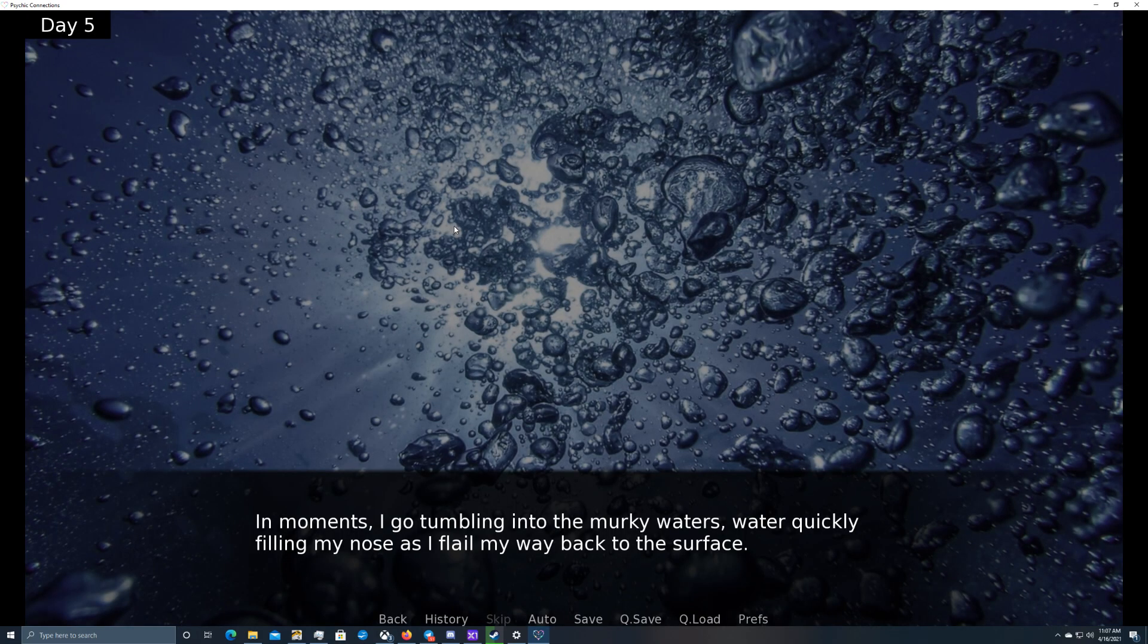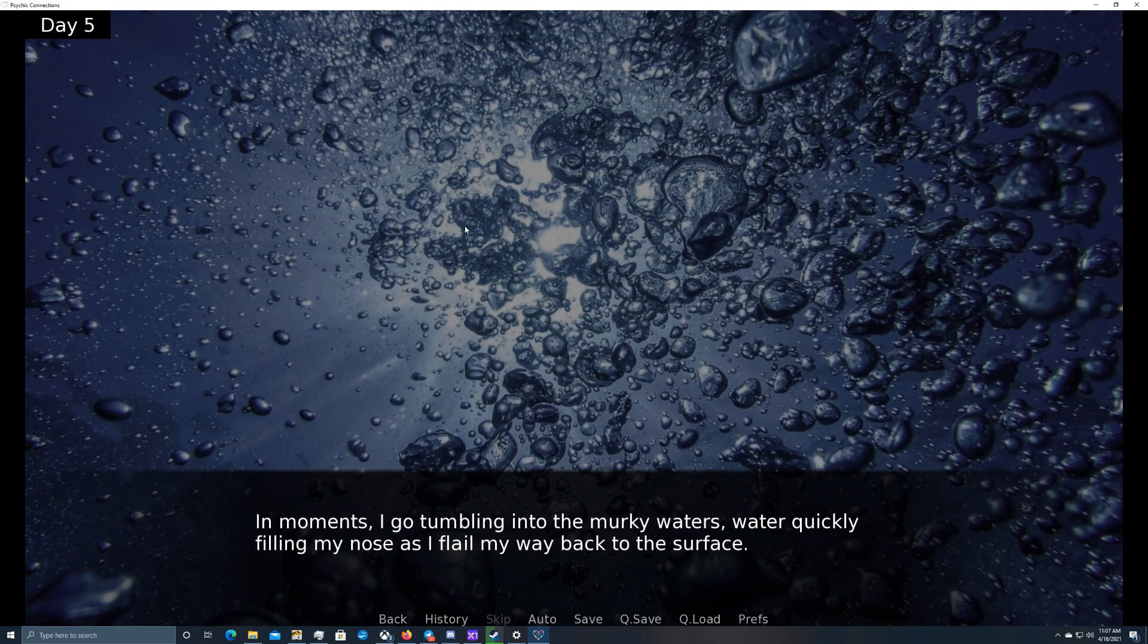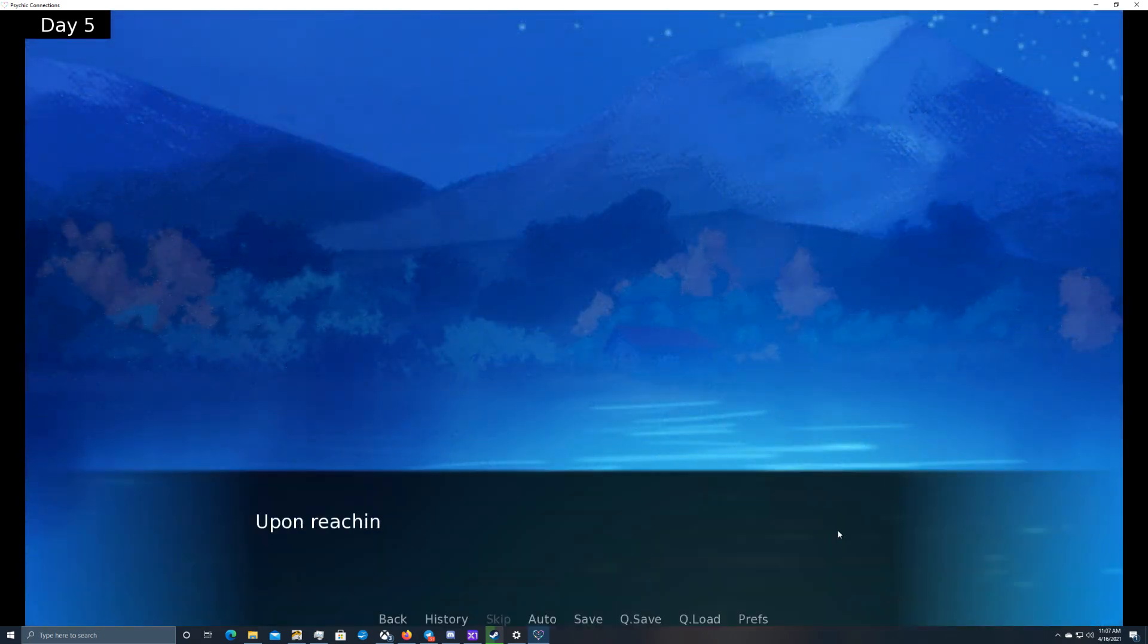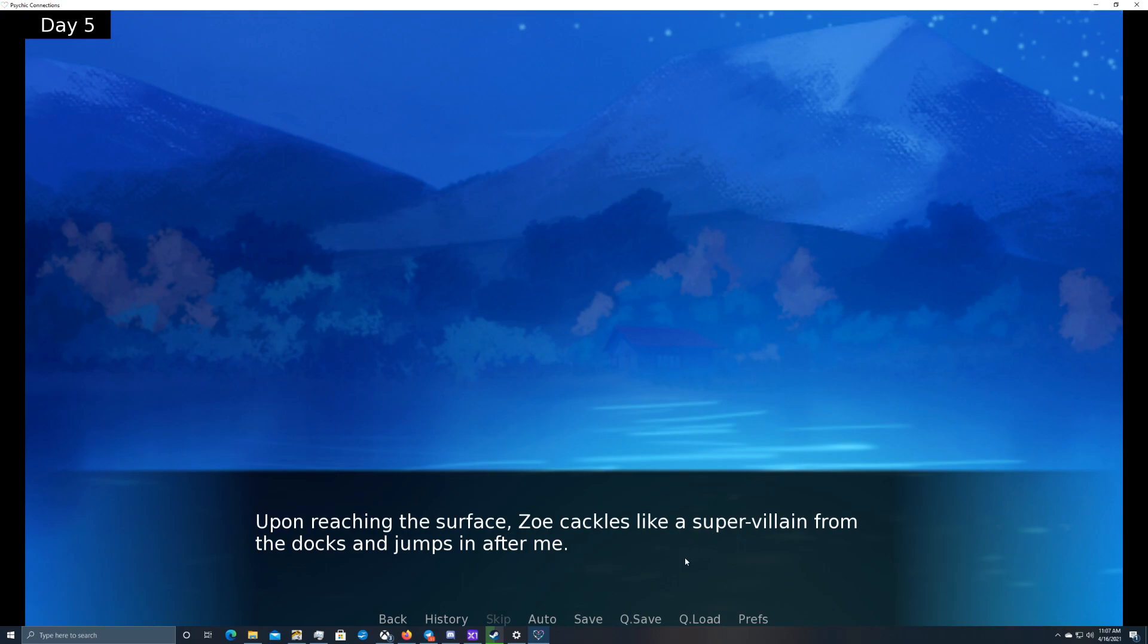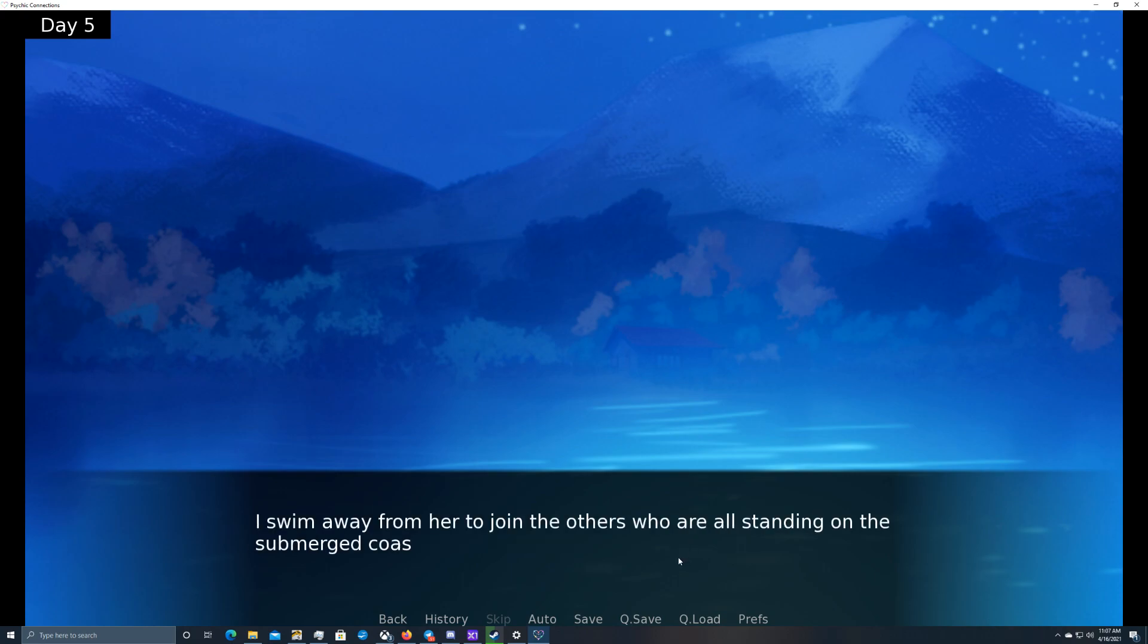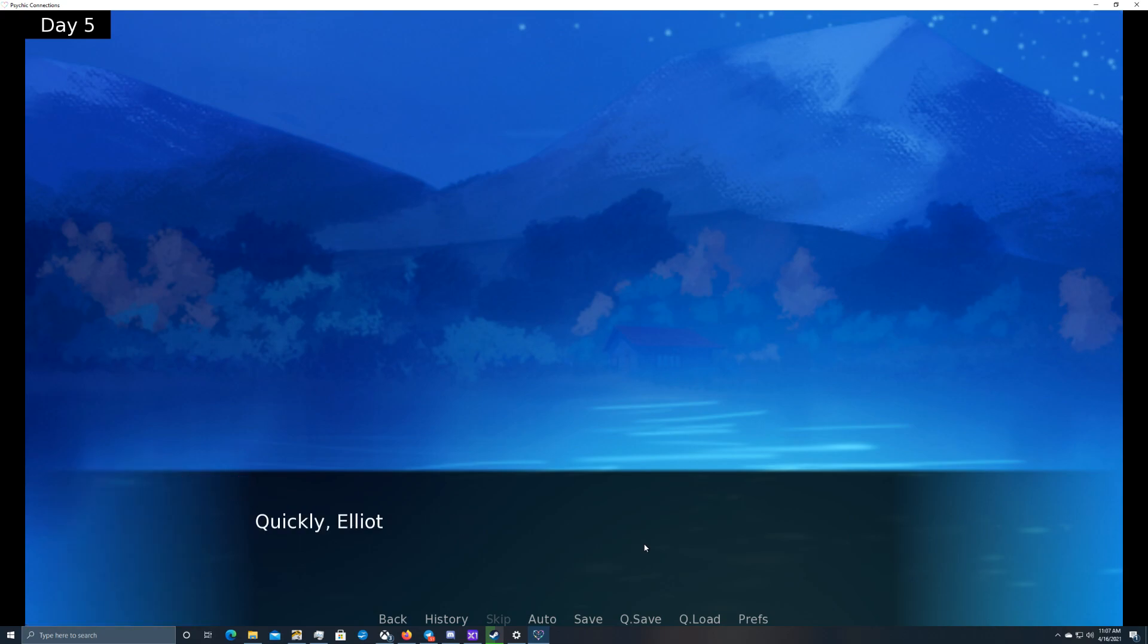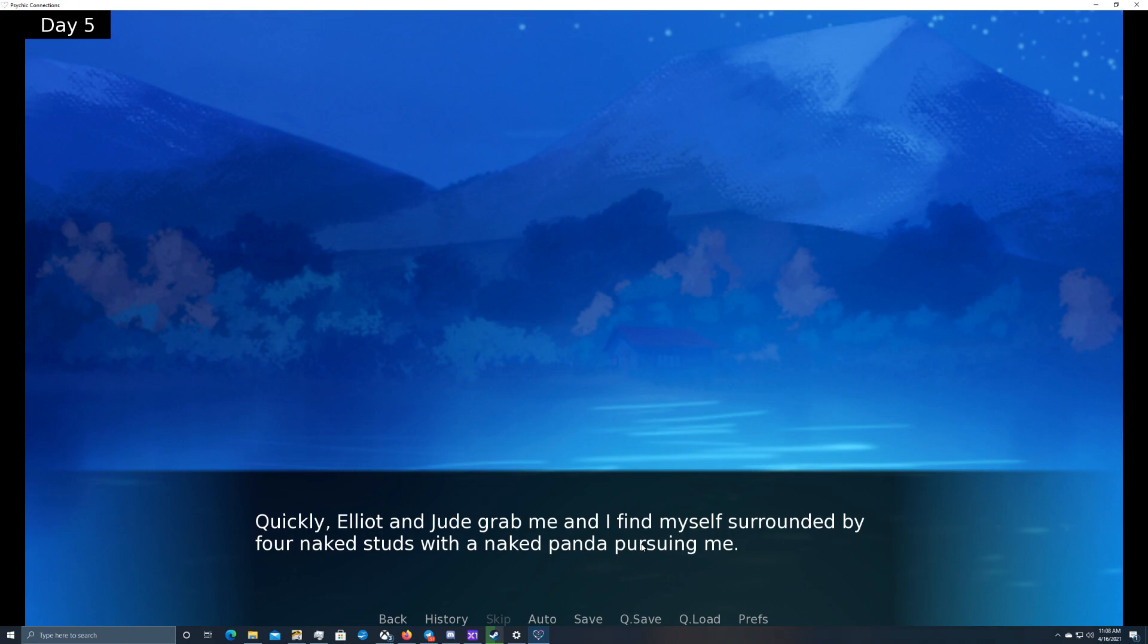In moments, I go tumbling into the murky waters, water quickly filling my nose as I flail my way back to the surface. Upon reaching the surface, Zoe cackles like a supervillain from the docks and jumps in after me. I swim away from her to join the others who are all standing on the submerged coast. Don't let him get away! Quickly, Elliot and Jude grab me and I find myself surrounded by four naked studs with a naked panda pursuing me. Uh-oh!